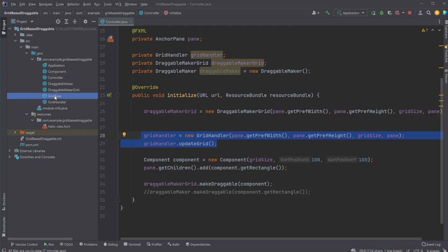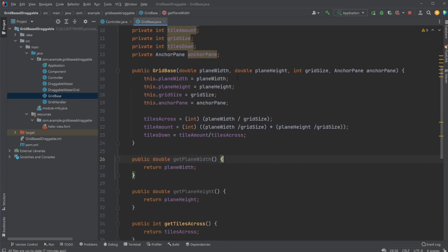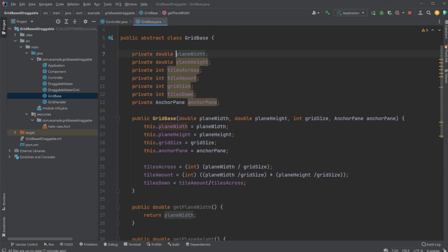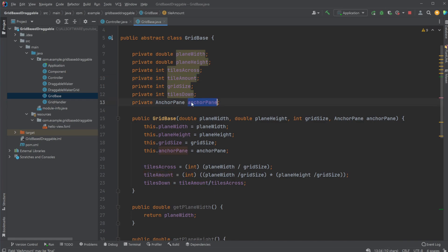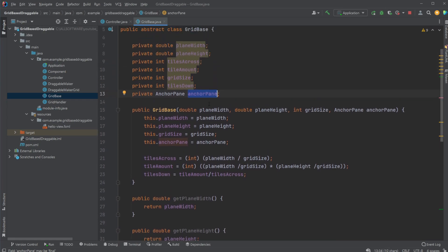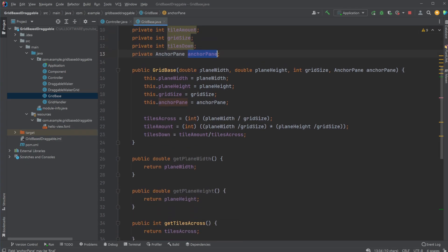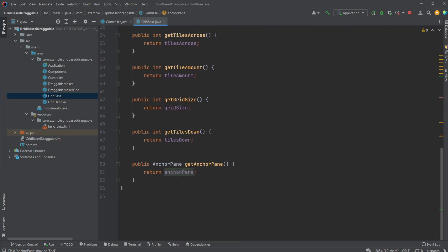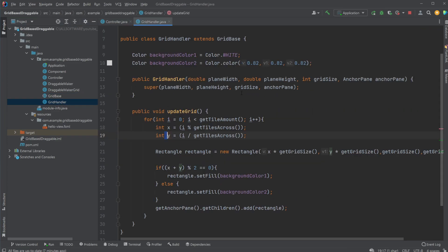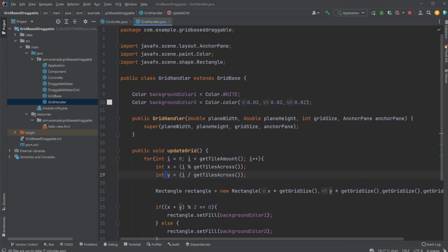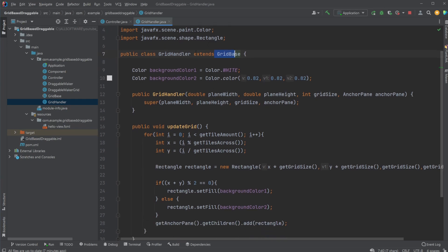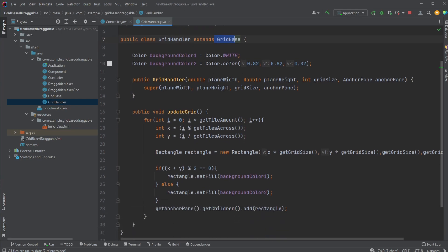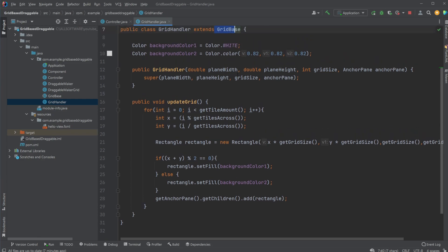We have first a grid base, which is just an abstract class that takes in all this basic input for like the plane width, plane height, then calculate how many tiles we have across, how many tiles we have down, we have the size of each grid, total tile amount, total grid amount, and which anchor pane it's all going to be drawn on. Just a simple Java abstract class, takes in a bunch of values, and we have some getters. We then have our grid handler be a child to our grid base. So we're now able to use all this basic information, calculate the position of our background black and white grid.